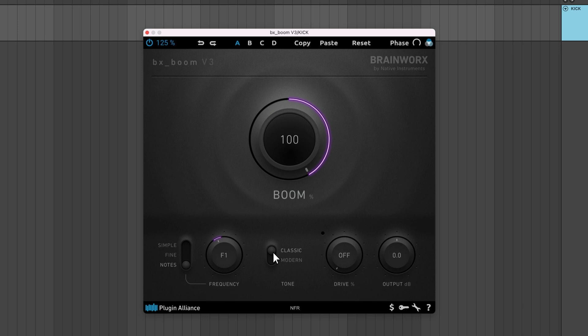The tone control switches between classic mode, using the same character found in BXBoom V1, and modern mode, a more impactful take on the original sound.